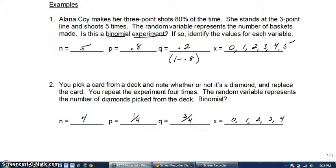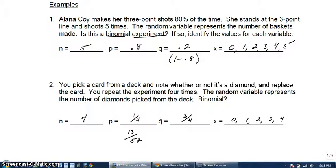For number 2, it is binomial. You're repeating the experiment four times. The probability of success is 1 out of 4 because it's a diamond — that's 13 out of 52, which reduces to 1/4. That means the probability of failure Q is 3/4. The number of diamonds you could pick, X, could be 0, 1, 2, 3, or 4.